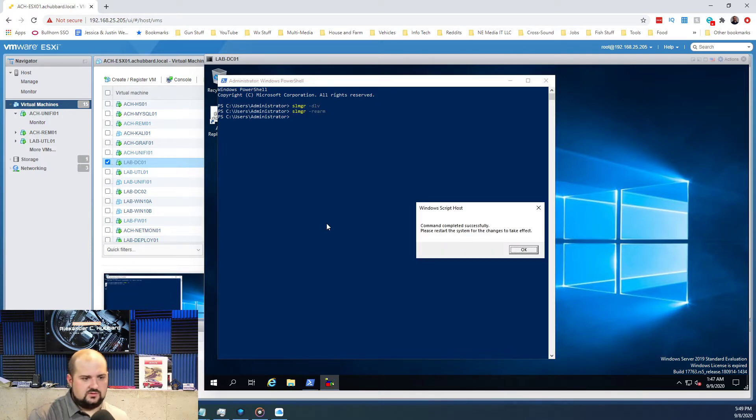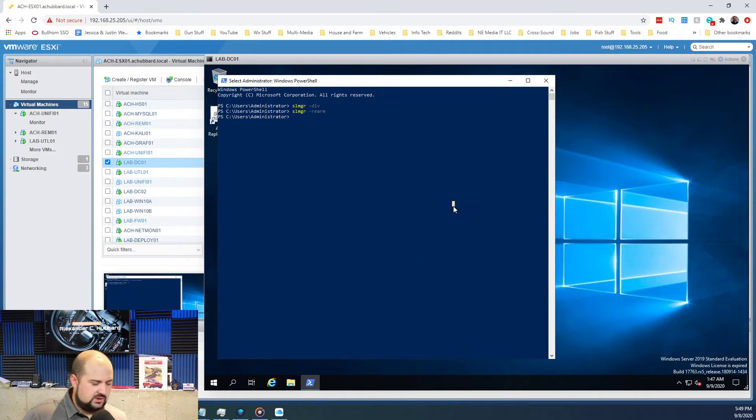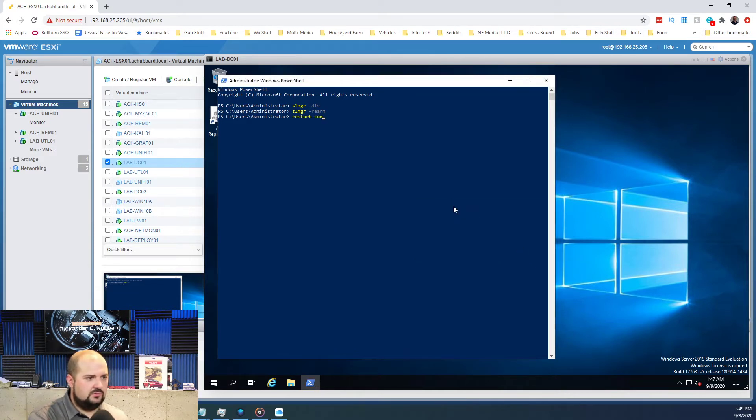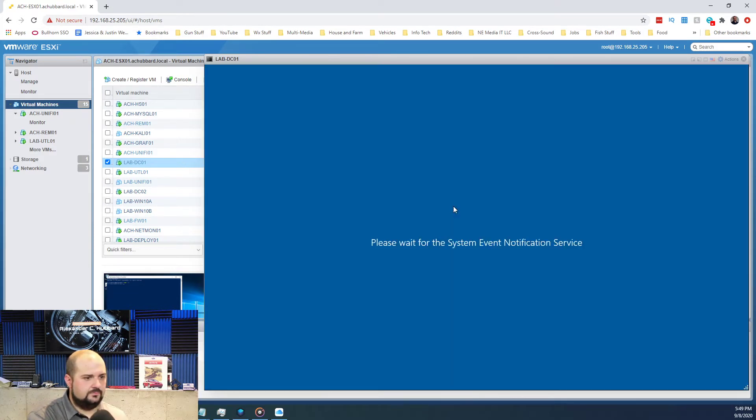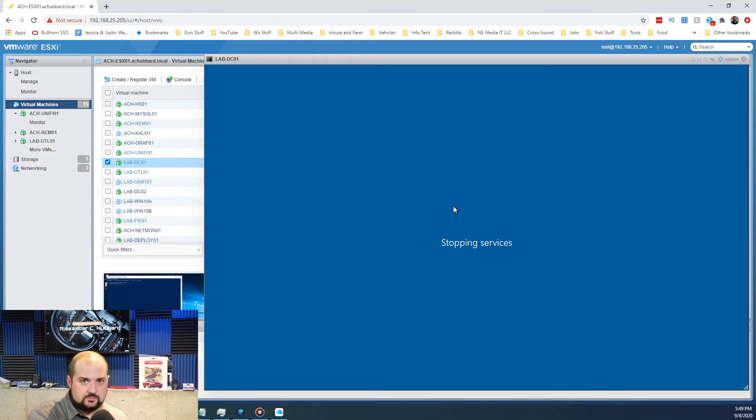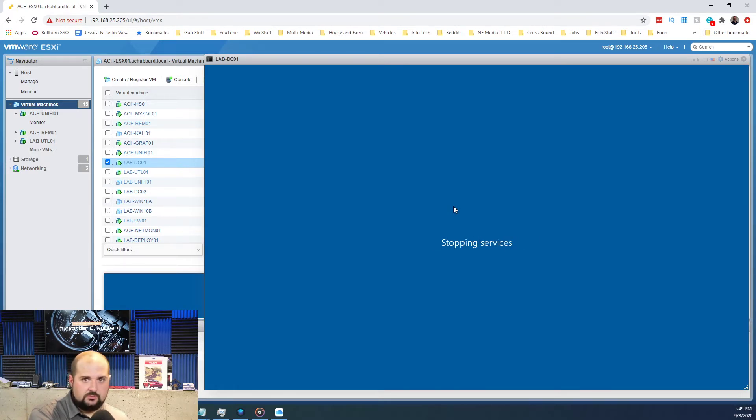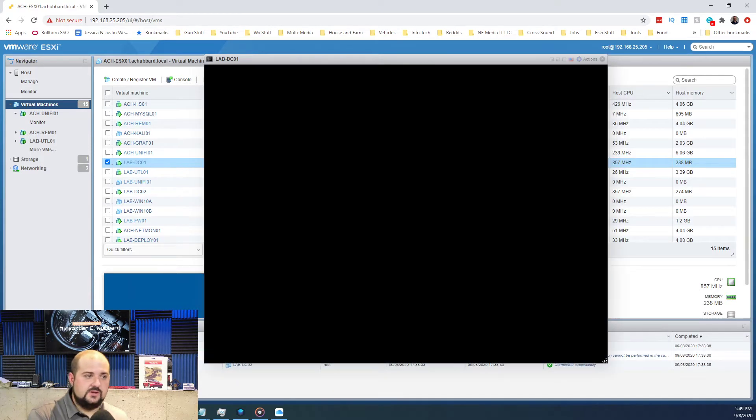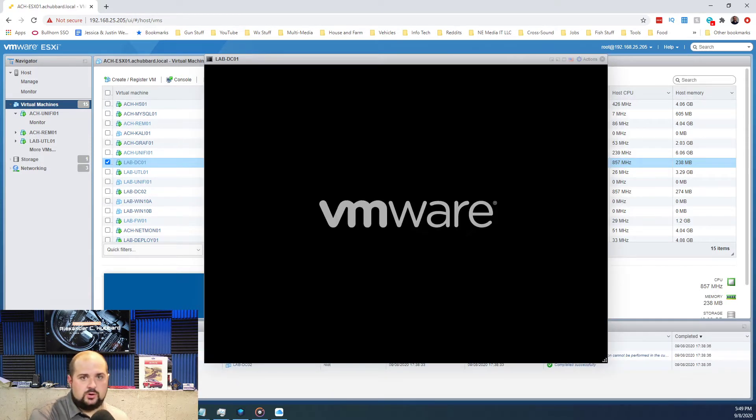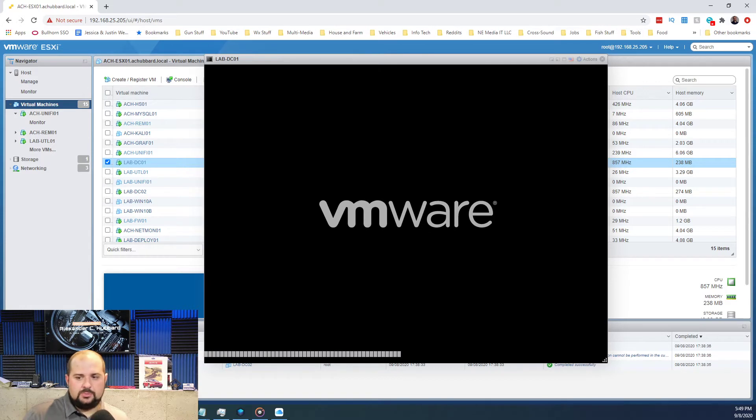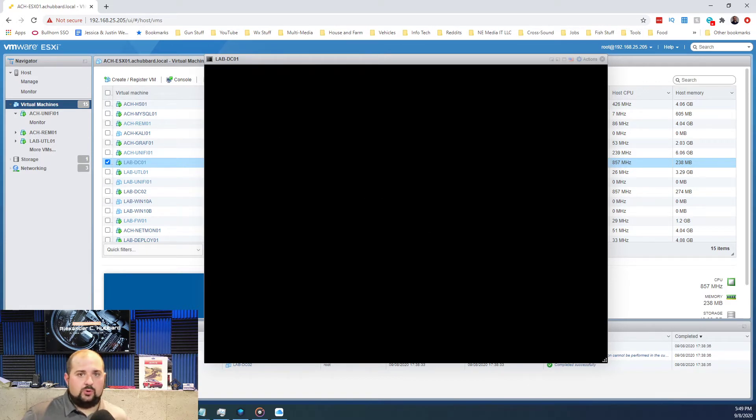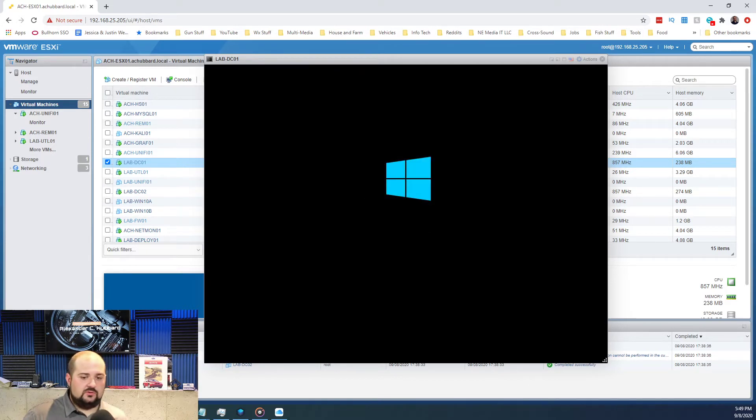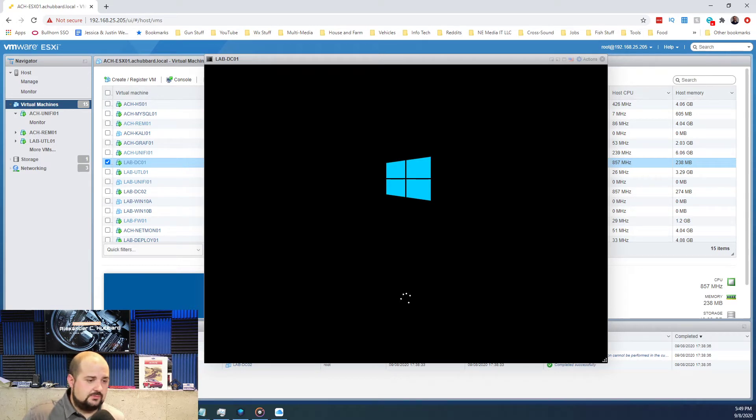It's going to tell you it's completed successfully. Now we can restart the computer and once it comes back up we'll check and make sure that it has rearmed and the rearm count should go down to five. You still have five more times to rearm it.